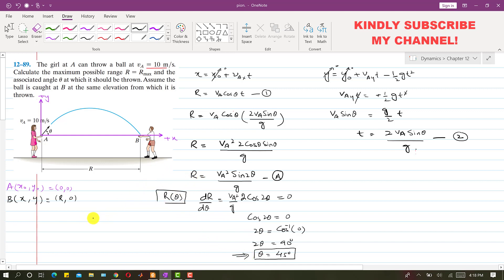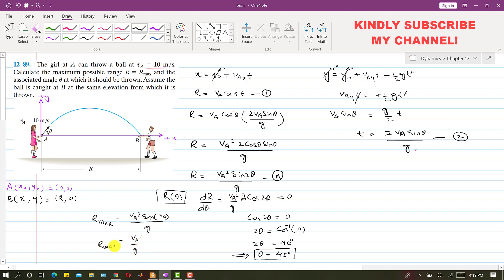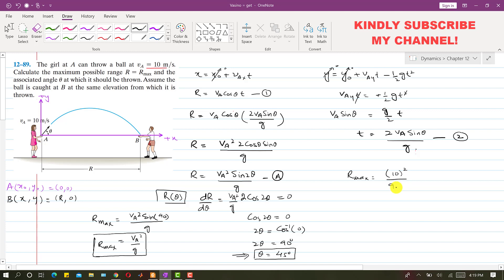Now we can find R max. Substituting theta equals 45 degrees into equation A: R max equals VA²·sin(2×45°) divided by g, which is VA²·sin(90°) divided by g. Since sin(90°) equals 1, R max equals VA²/g. So R max equals 10² divided by 9.81, which gives R max equals 10.2 meters.